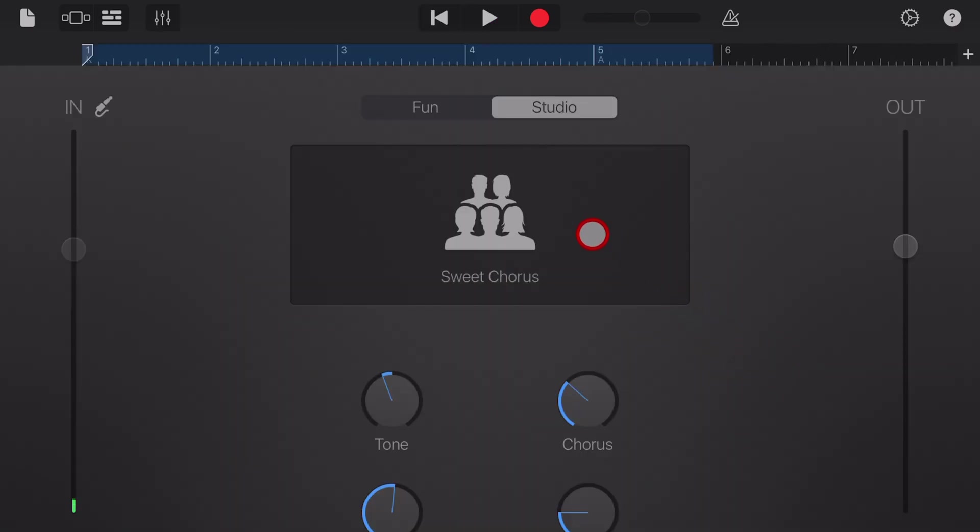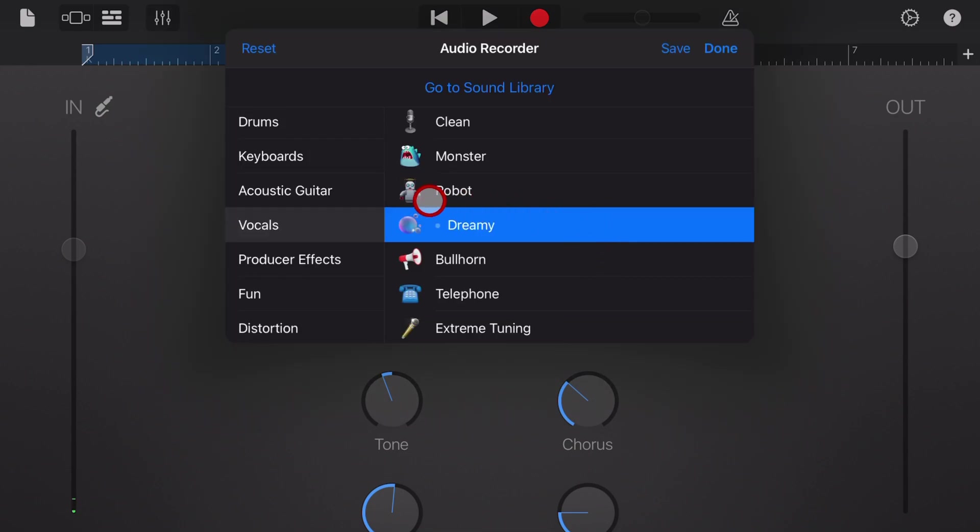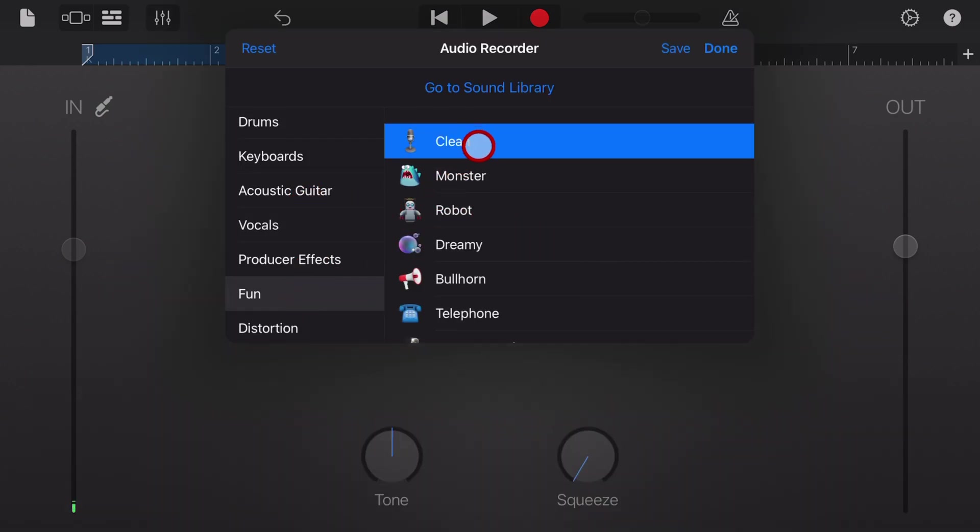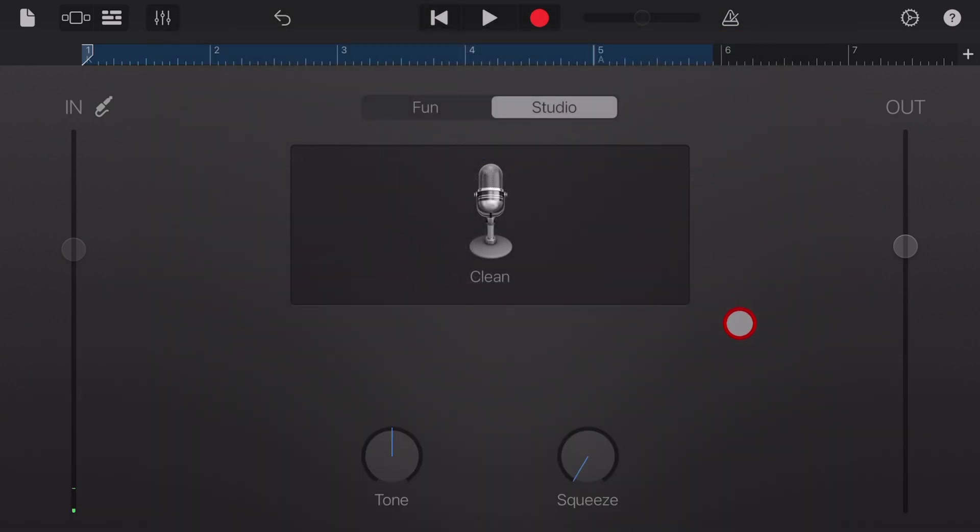There you have it. If you've ever wanted to record clean here in GarageBand, remember, it's good, clean, fun. And I'll see you on the next one.